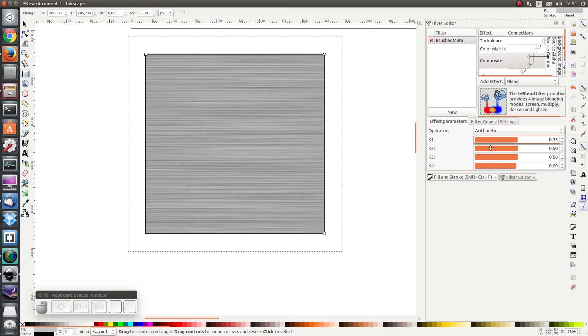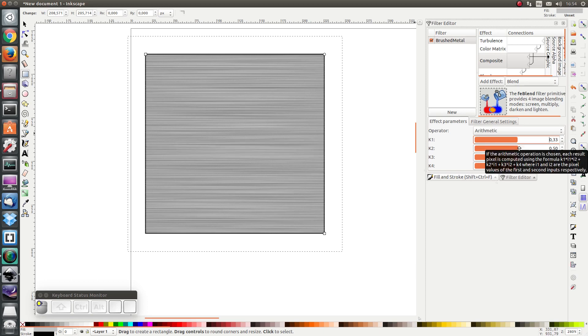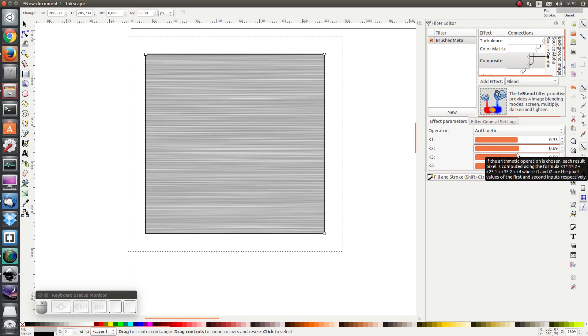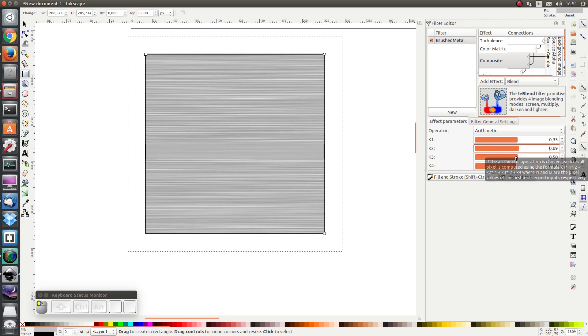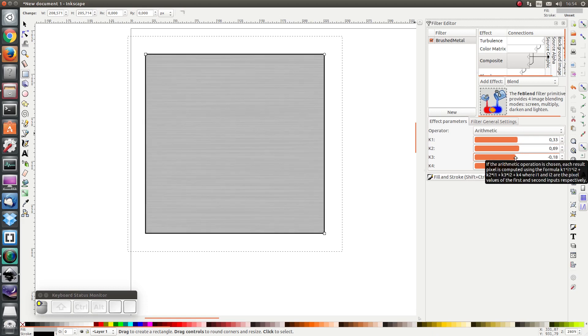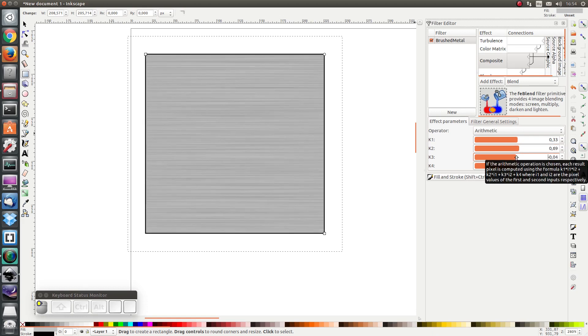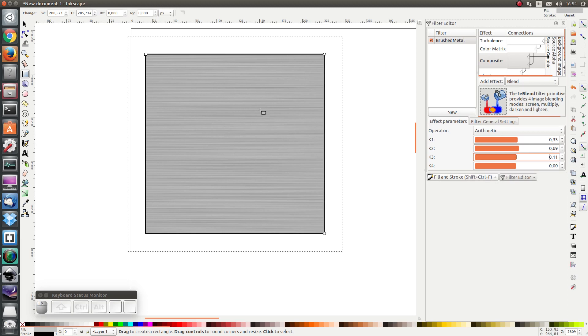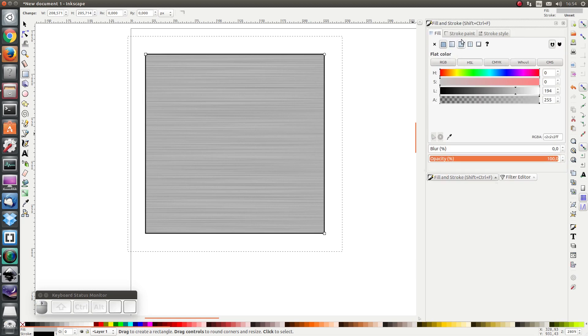I'm going to change this K1, amplify the first input a bit, and I'm going to decrease K2, decrease the second input a bit so that there's a bit more gray. Let's also remove the stroke.